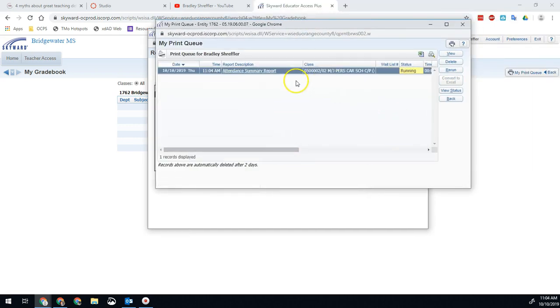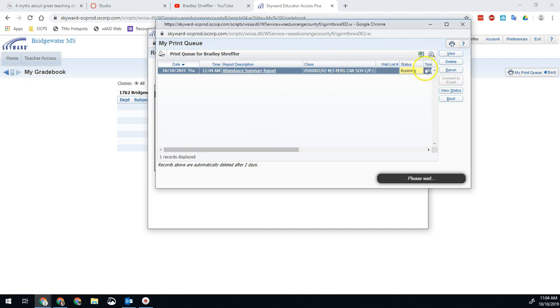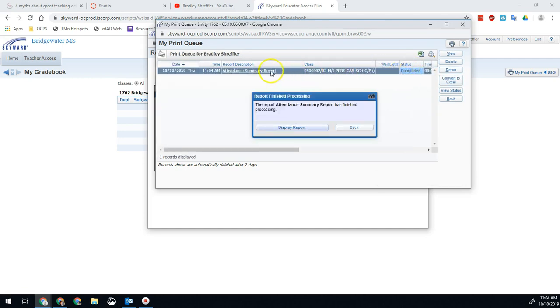And I'm going to let that load for a second. You'll notice it will go to my print queue. It's now done, and I just hit display report.